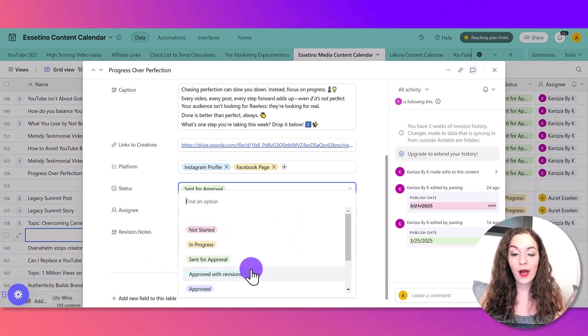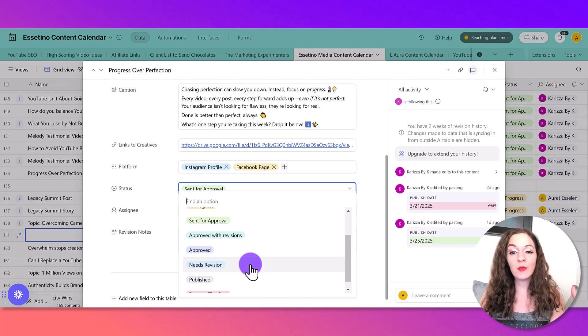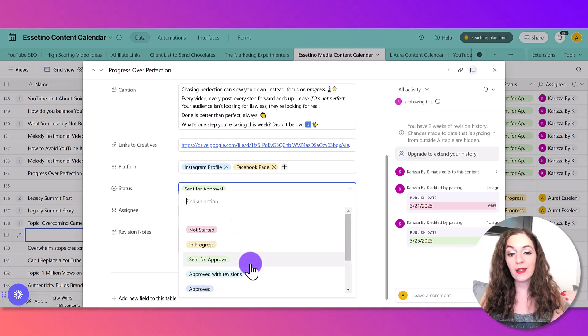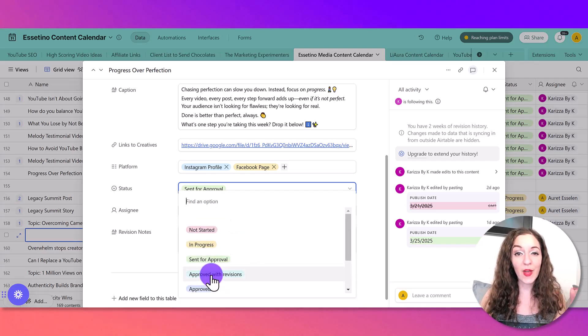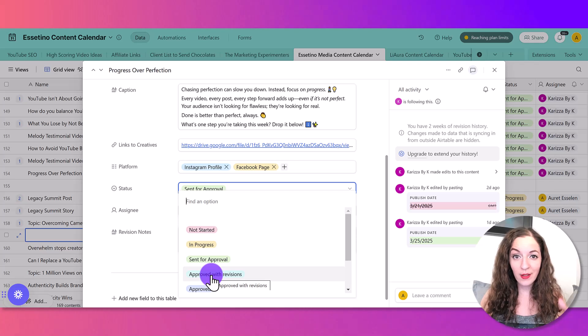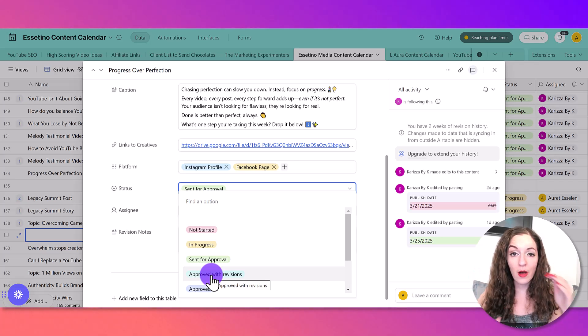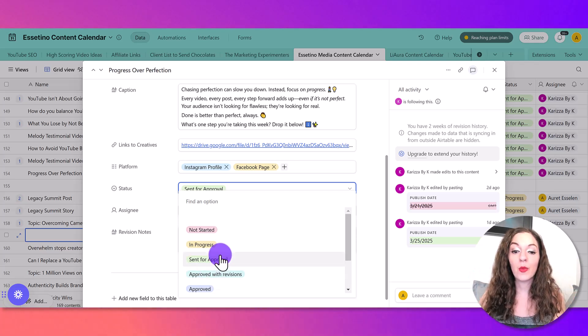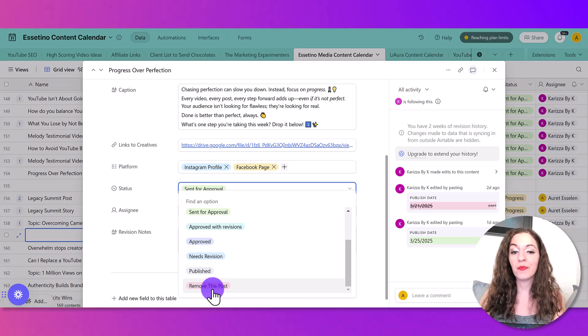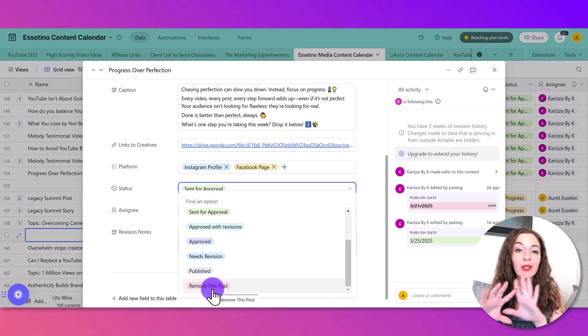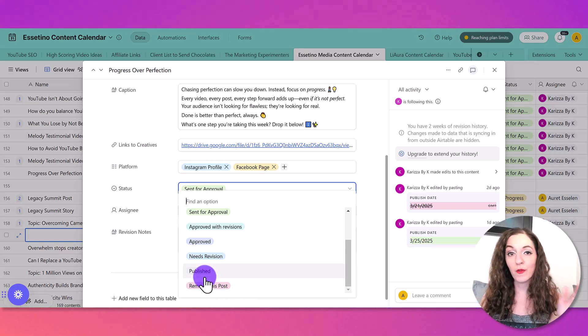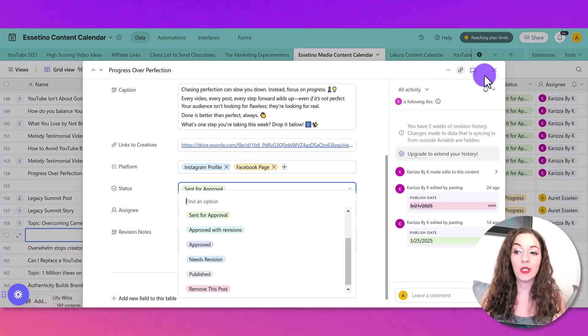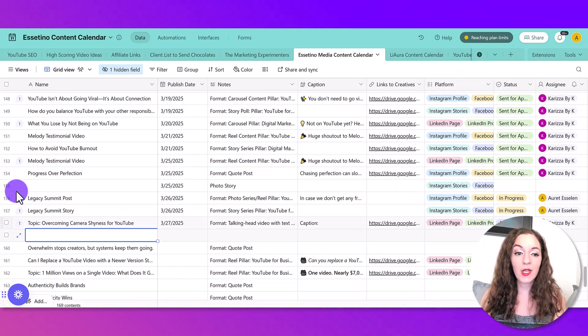And I also recently - sometimes you'll create these status options without knowing initially whether you need them or not, so you can always add more or modify them. But recently, I added this one where I didn't really like the concept of the post at all. So remove the post, and then she created a different one entirely.